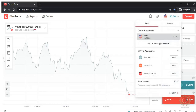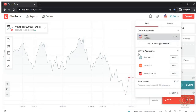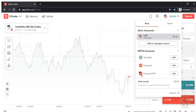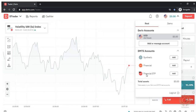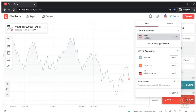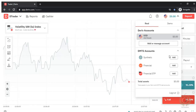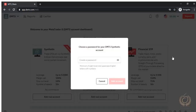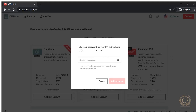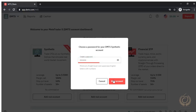Let's go back and open a real MT5 account. You can trade synthetic indices with them or financial markets — STP accounts — but for most retail traders you should focus on the synthetic indices account. So we go ahead to add the synthetic indices MT5 account, choose a password for your account, and click 'Add Account'.